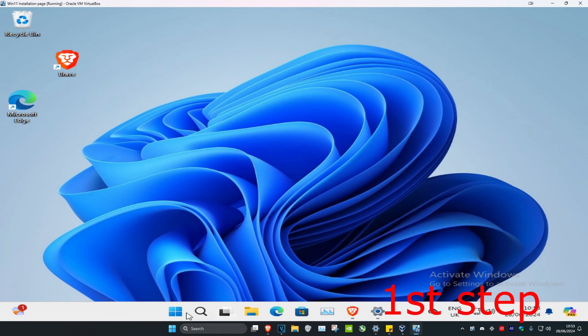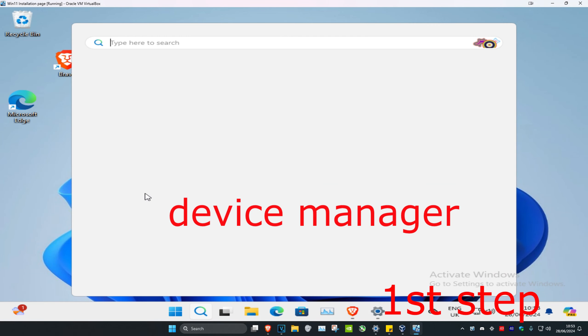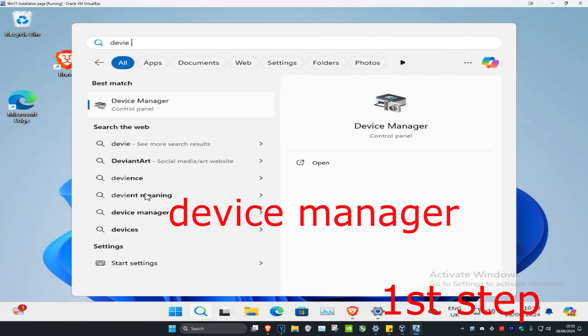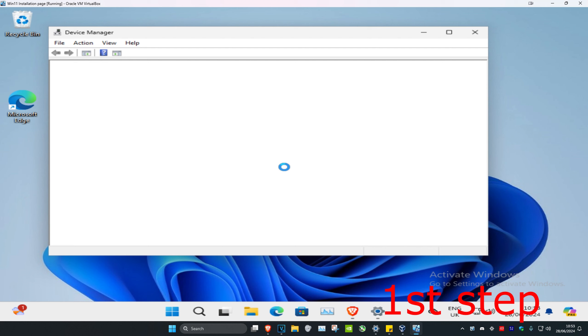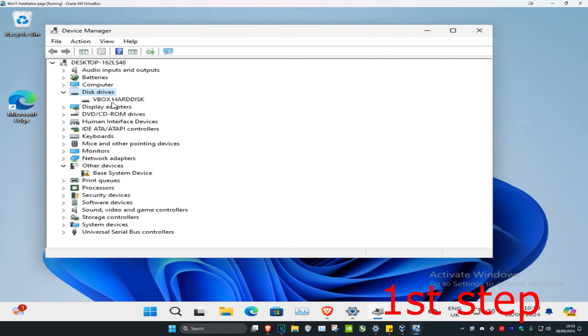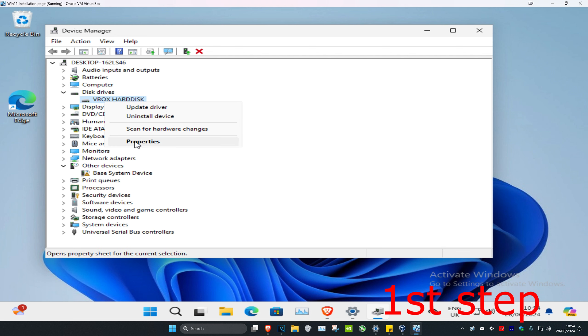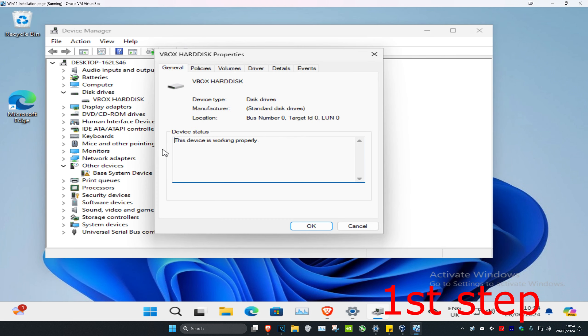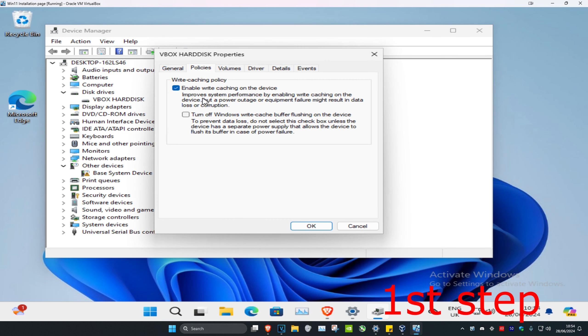For the first step, head over to search and type in Device Manager, then click on it. Once you're there, expand Disk Drives and find your disk drive. Right-click on it and click on Properties, then click on Policies. Disable 'Enable write caching on the device' and click OK.